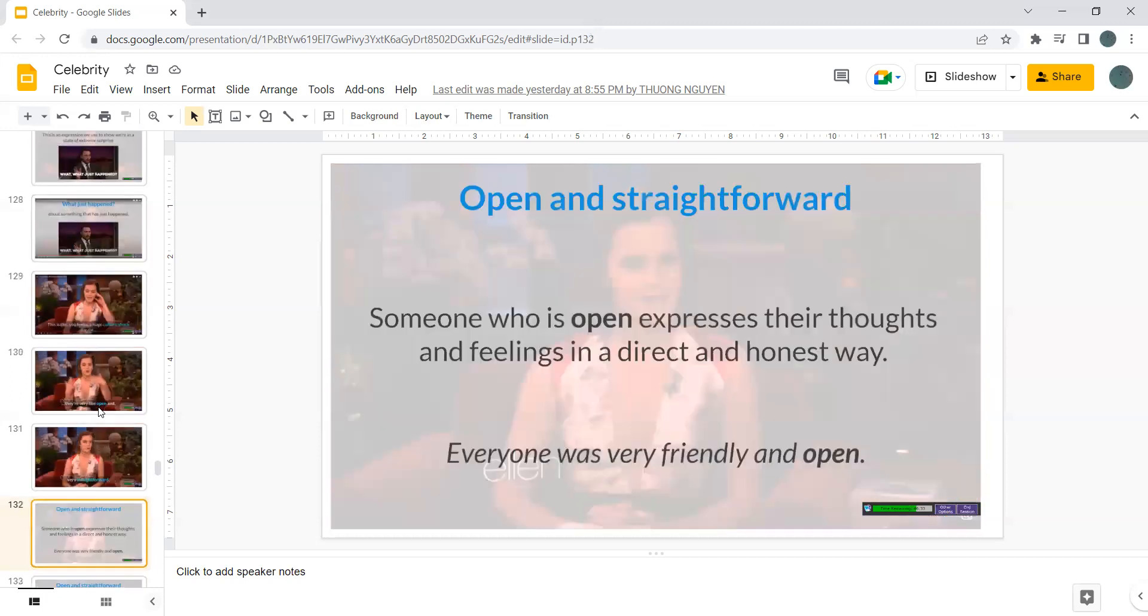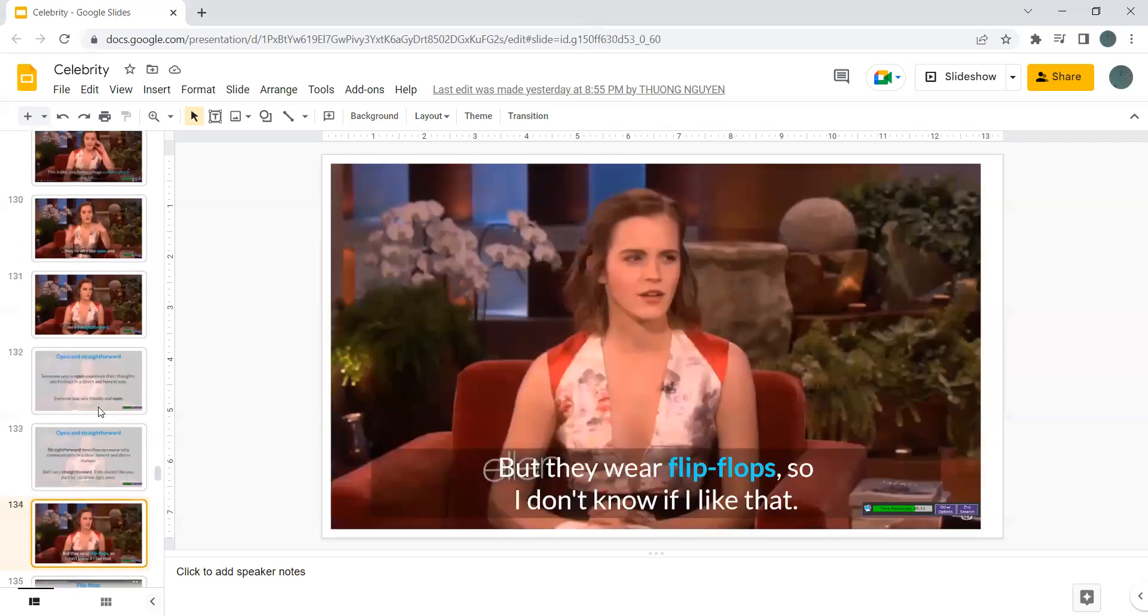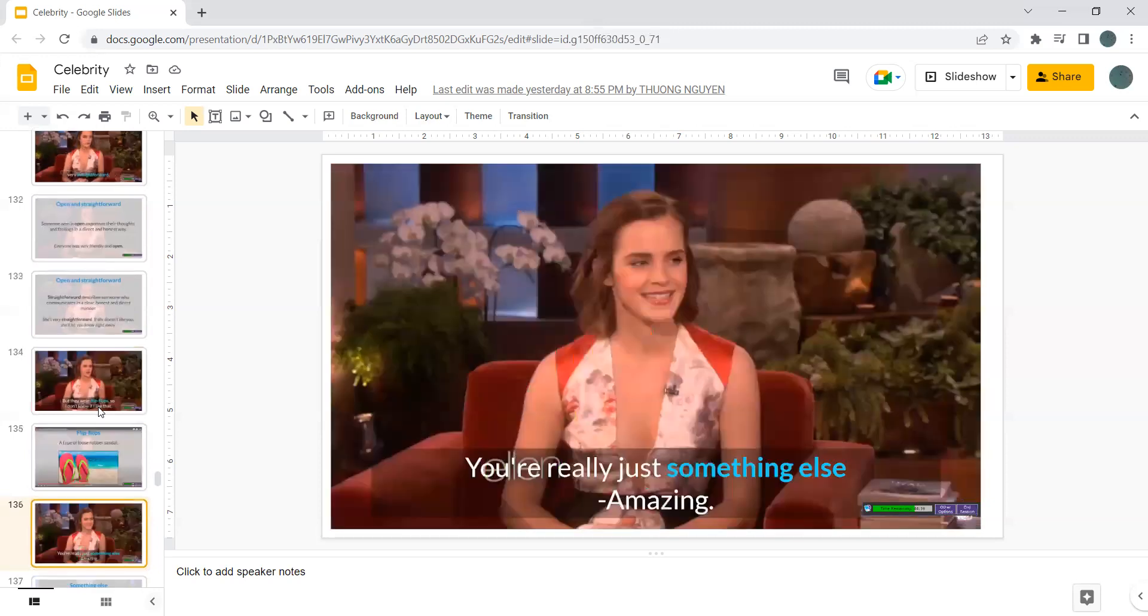This is like, you know, a huge culture shock for me. They are very like, open and very straightforward. Open and straightforward, someone is open, expresses their thoughts and feelings in a direct and honest way. Everyone was very friendly and open. Straightforward describes someone who communicates in a clear, honest and direct manner. She is very straightforward. If she doesn't like you, she'll let you know right away. But they wear flip-flops, so I don't know if I like that. Flip-flops, a type loose rubber sandal.